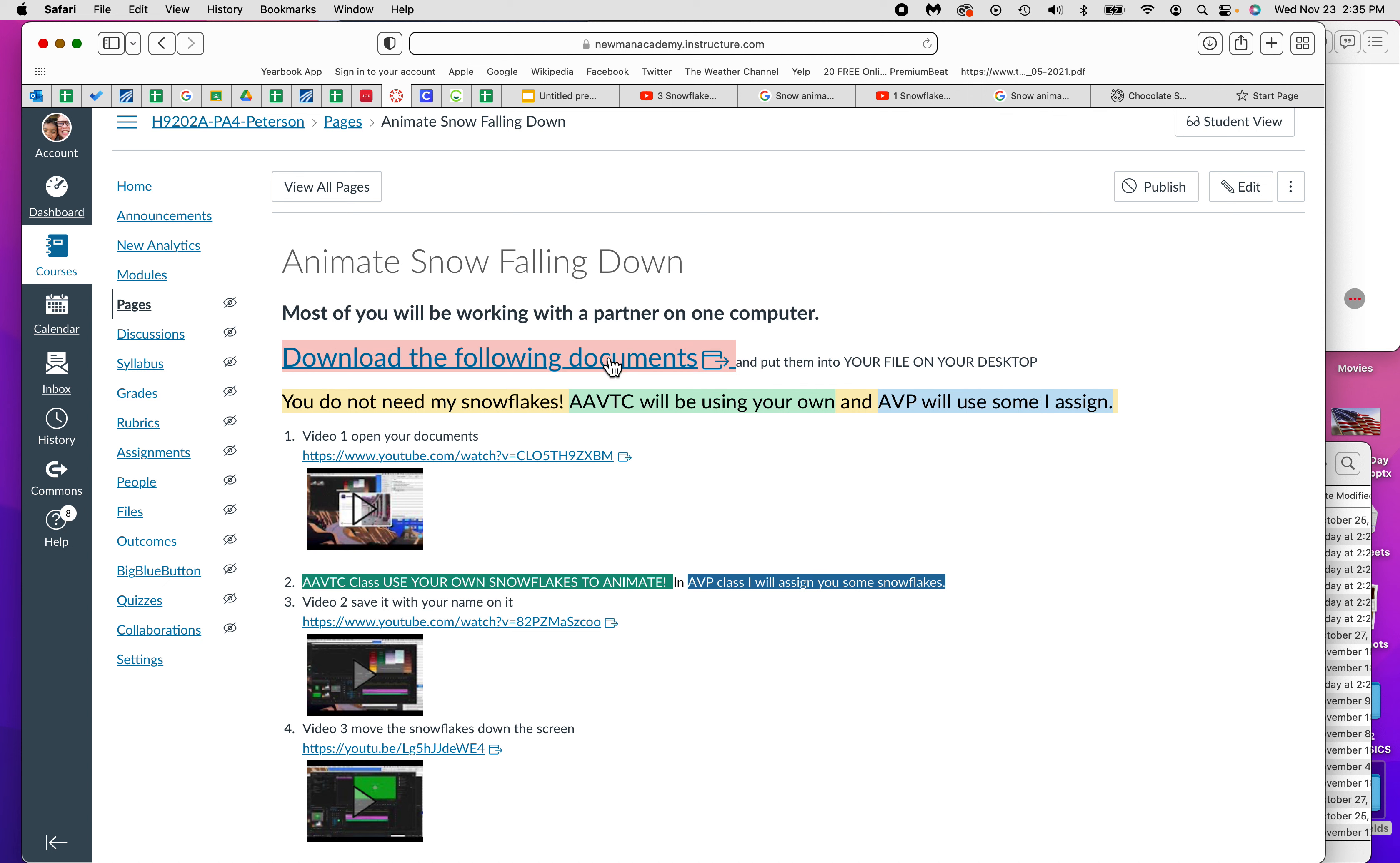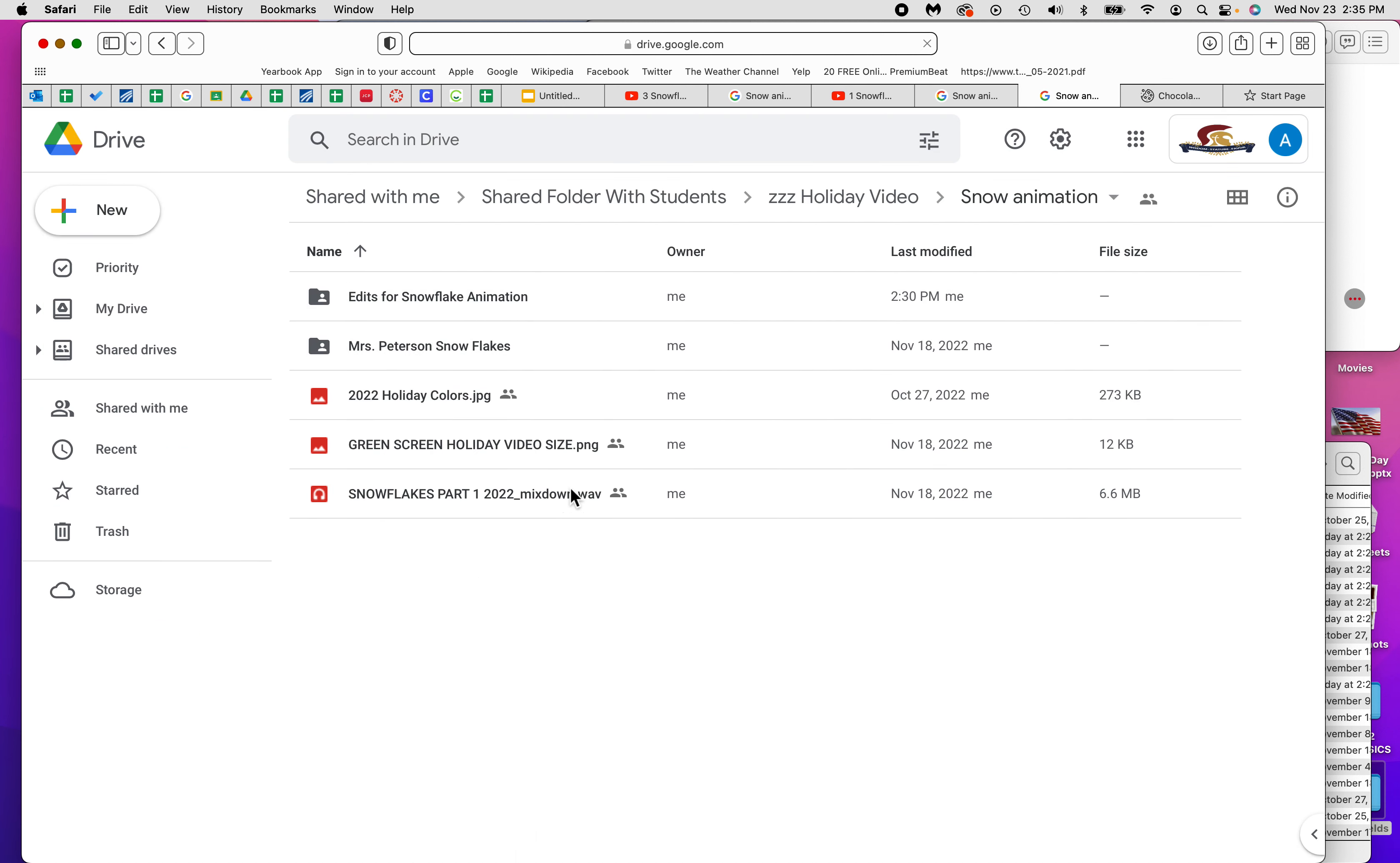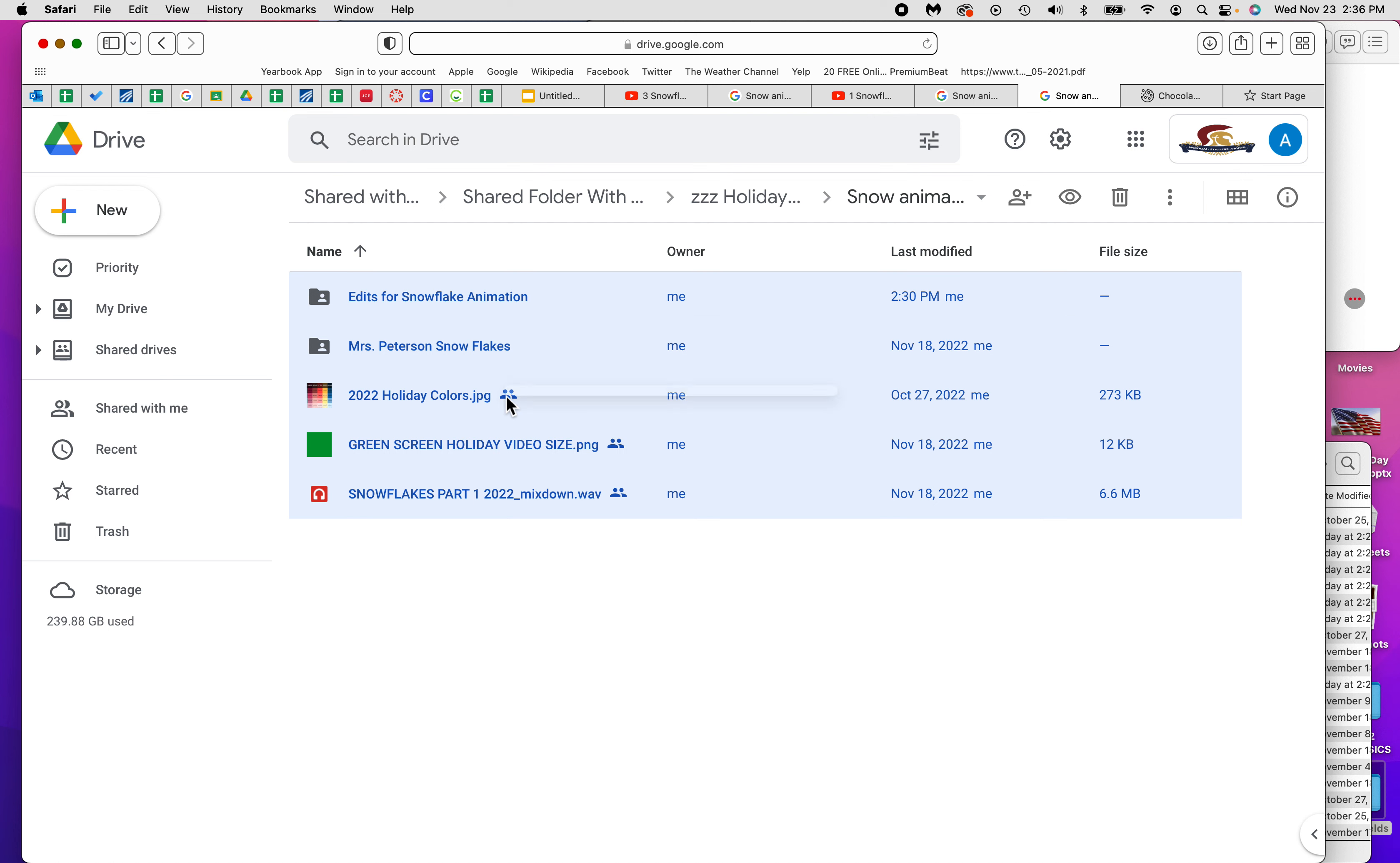The first thing you want to do is go to download the following documents. When you get there, you're going to see all of this stuff and you want it all. Just highlight it all and then right click, then you can download it.